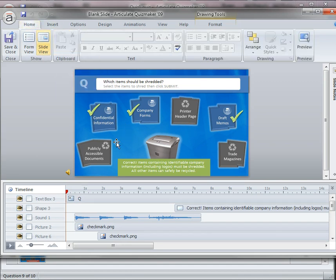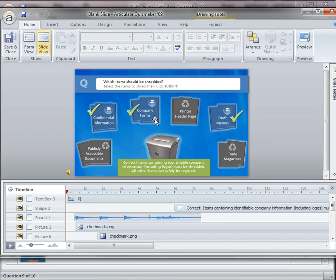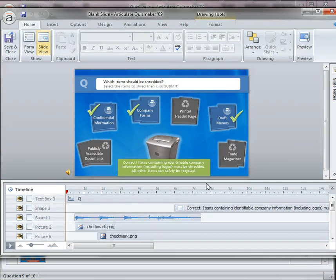The reason why I've done that is because I have a very specific timing set up so that each one of the check marks come in at a certain time as do each of the other items. And I can control the way that the elements come up on the screen using the timeline down at the bottom.